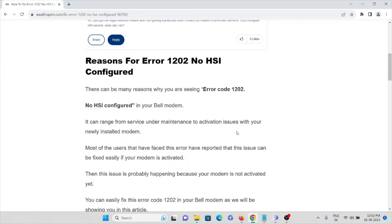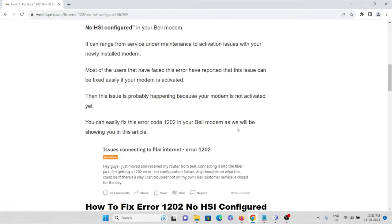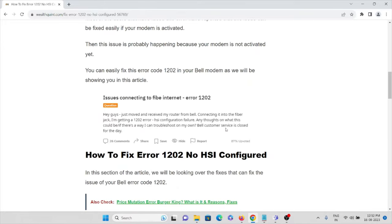Most users who have faced this error have reported that it can be fixed easily. The issue is probably happening because the modem is not activated. We can easily fix error code 1202 on your Bell modem, as we will be showing you in this video.